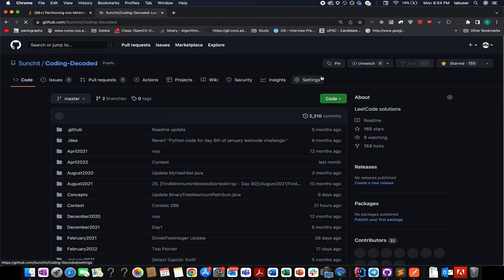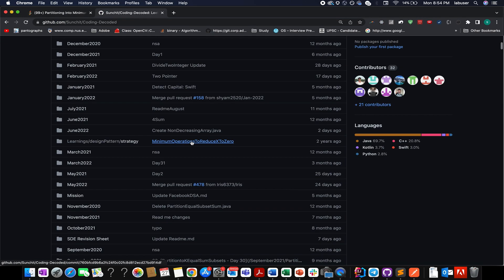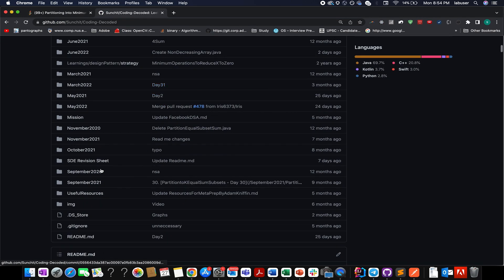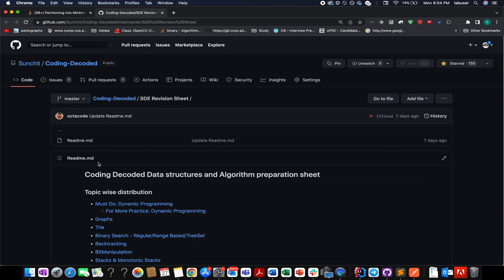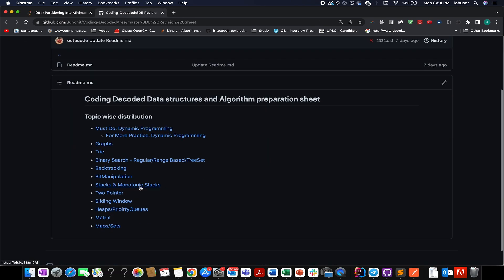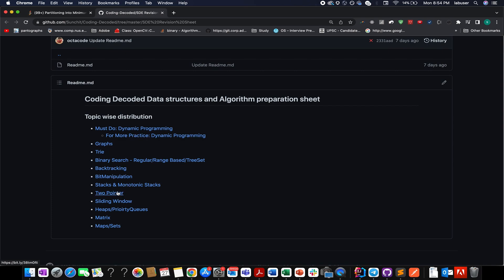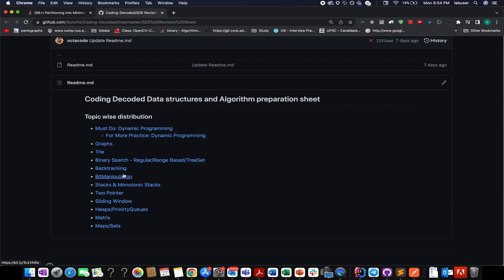Let me tell you again. I've created a Coding Decoded SD Preparation Sheet which covers most of the important topics that are asked in interviews, which most students find difficult. For example: dynamic programming, graphs, tries, binary search, backtracking, bit manipulation, monotonic stacks, two pointer, sliding window, heaps, maps, and priority queues.